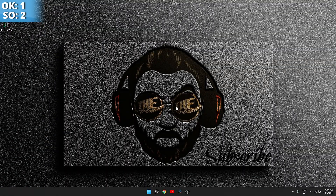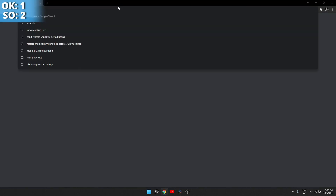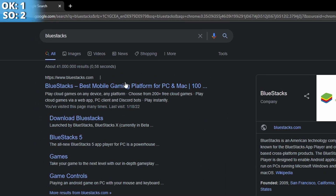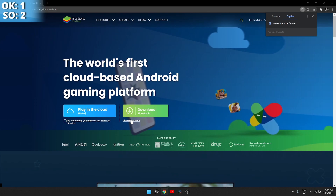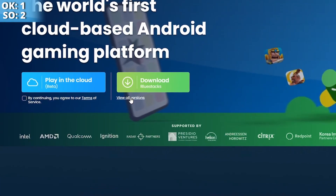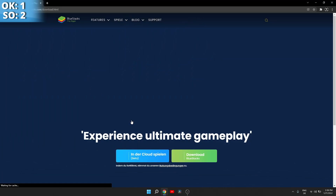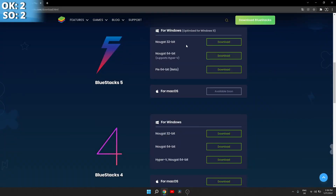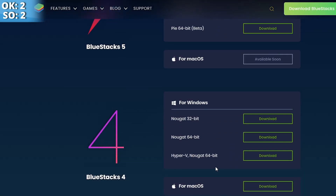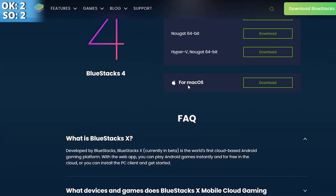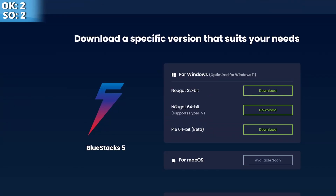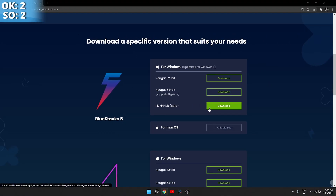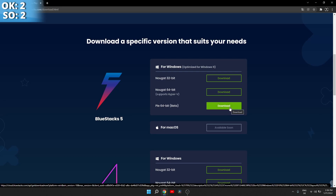So now that we got this out of the way, we open the browser again and search for Bluestacks, go to bluestacks.com, click on 'view all versions.' We have options for Windows 11, normal Windows, Nougat 32-bit, Nougat 64-bit with Hyper-V support, and Pi 64-bit beta. We're going to click on the last one.